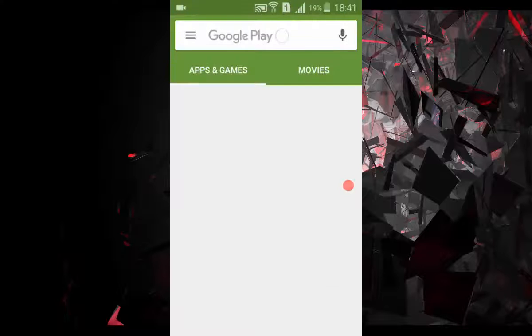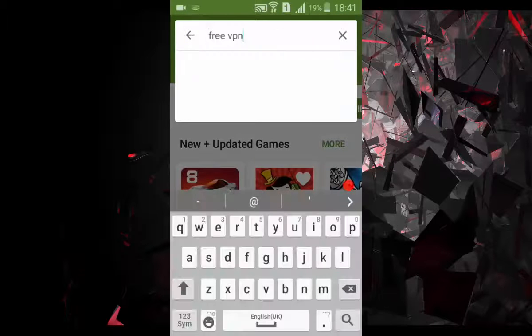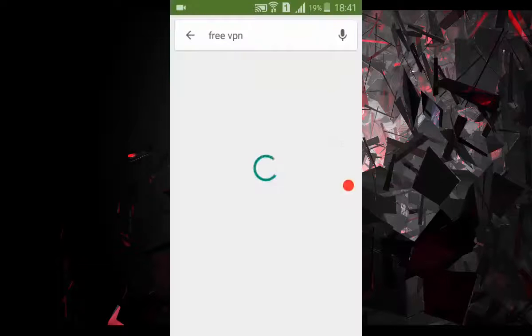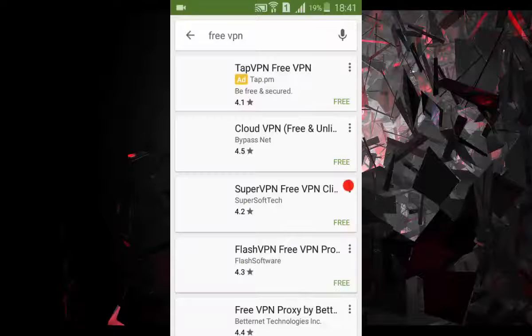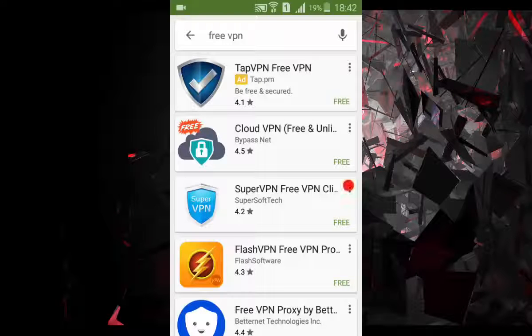First, go to Play Store, or iPhone users App Store, and search free VPN. Find a good rating VPN. My recommendation is Cloud VPN.